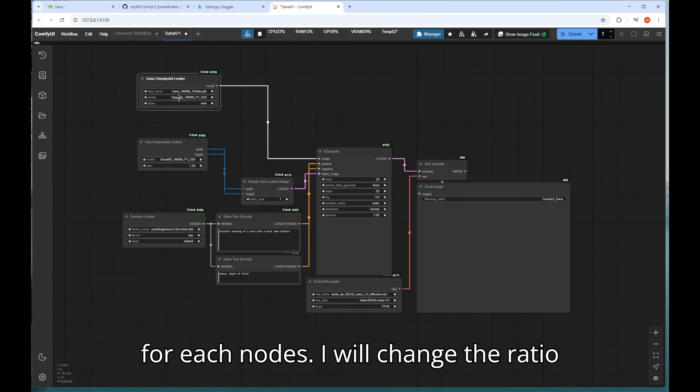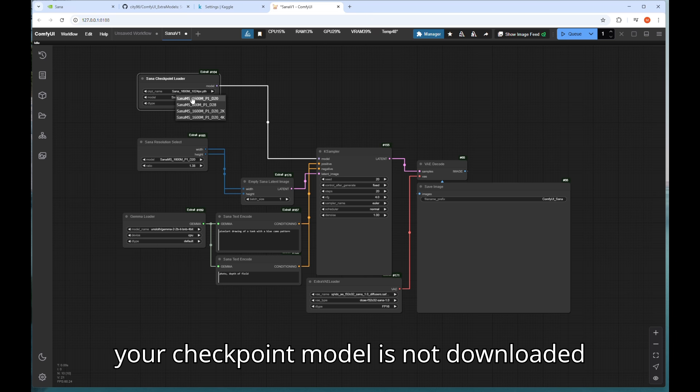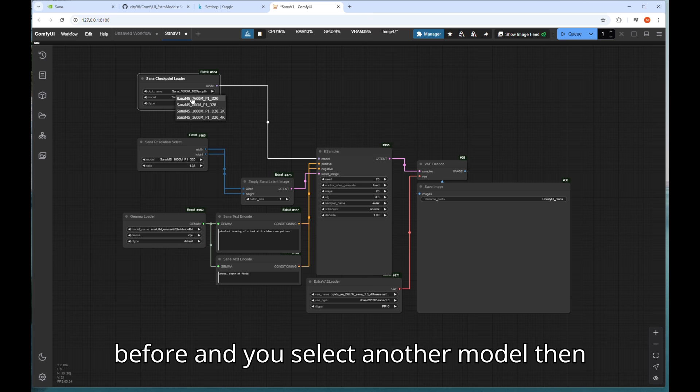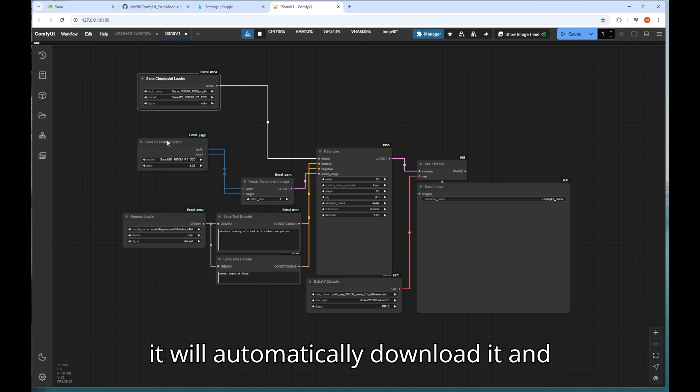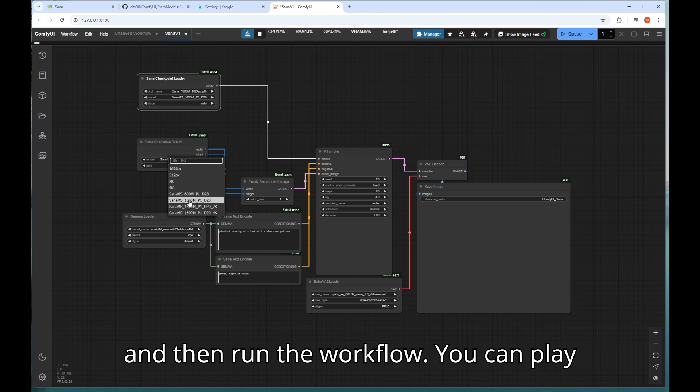I will change the ratio to 1 first to check the output image. If your checkpoint model is not downloaded before and you select another model then it will automatically download it and save the model in checkpoint directory and then run the workflow.